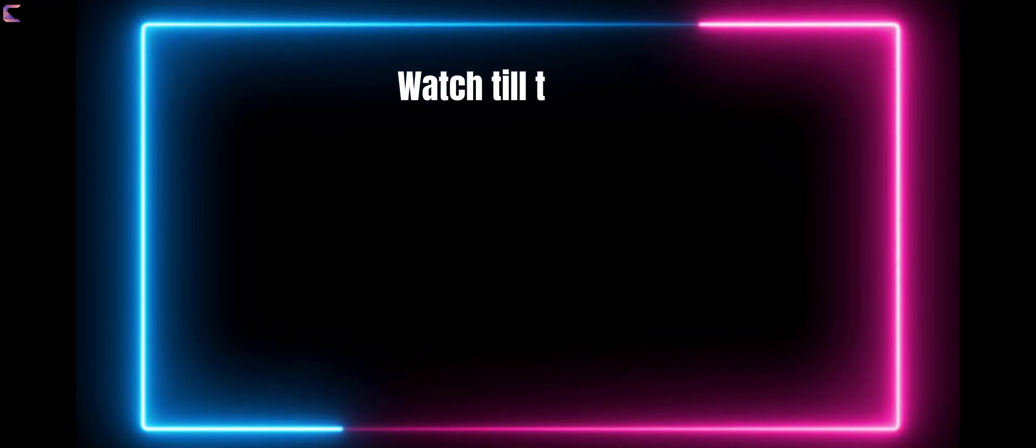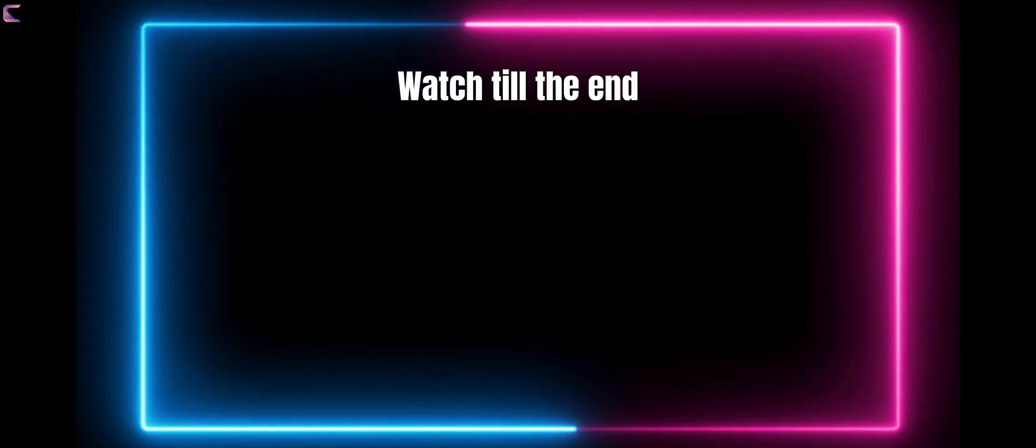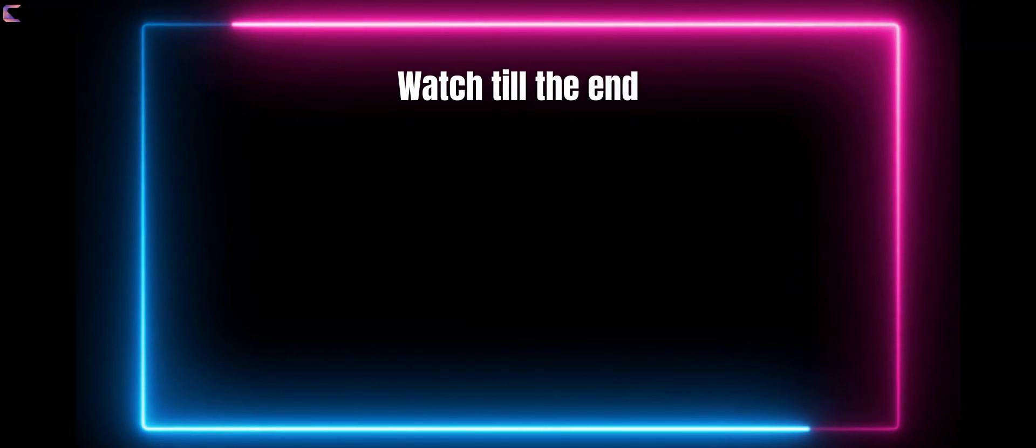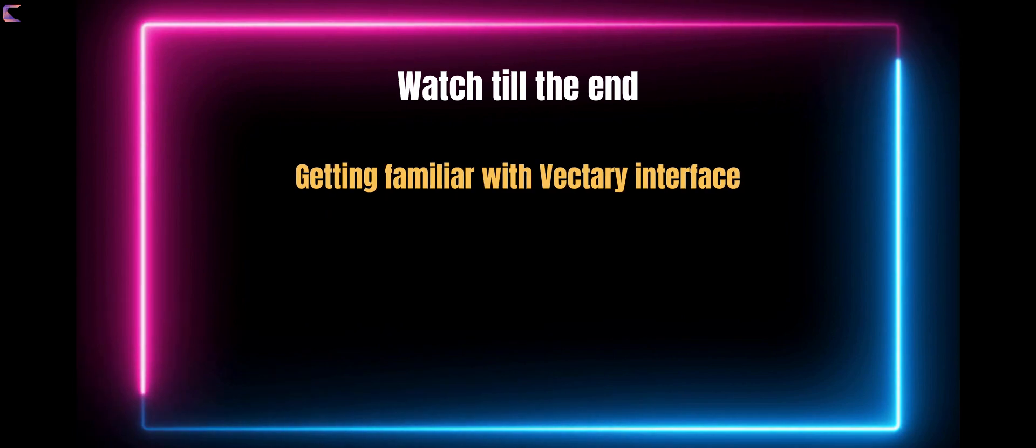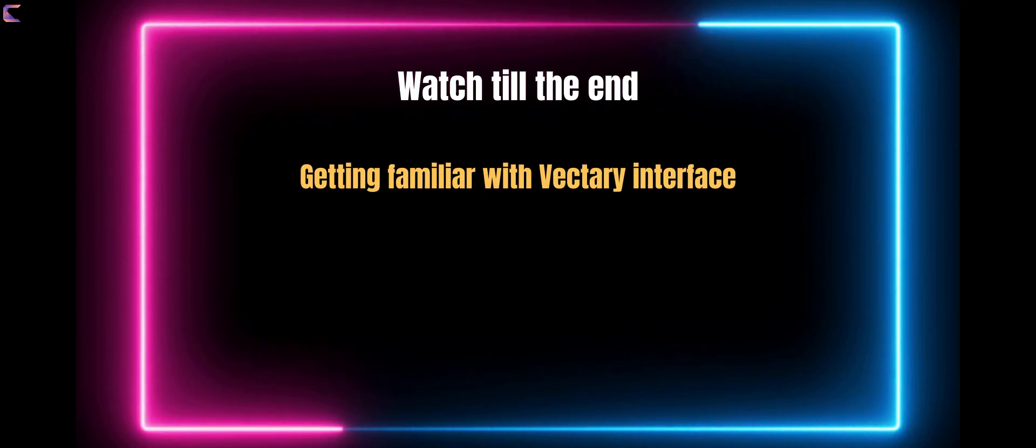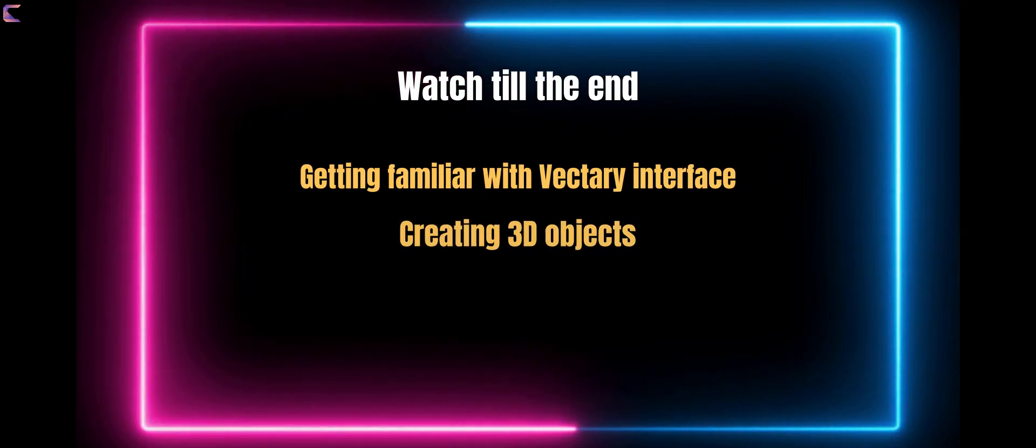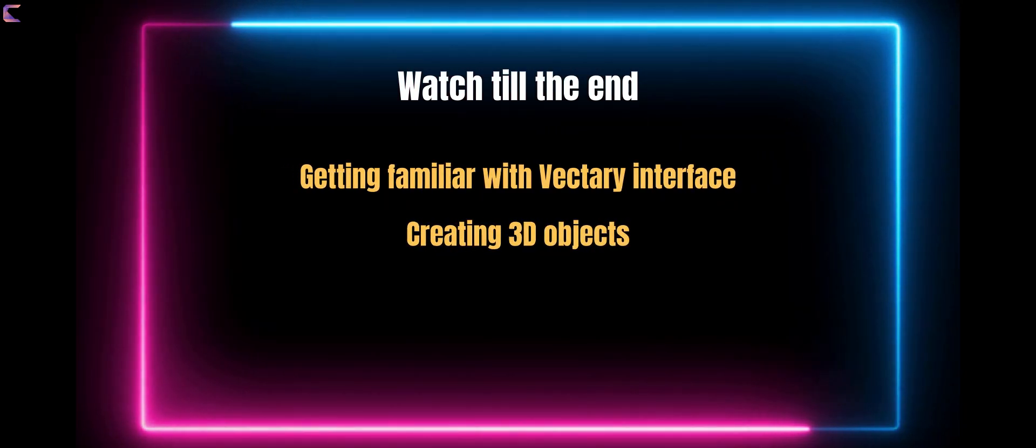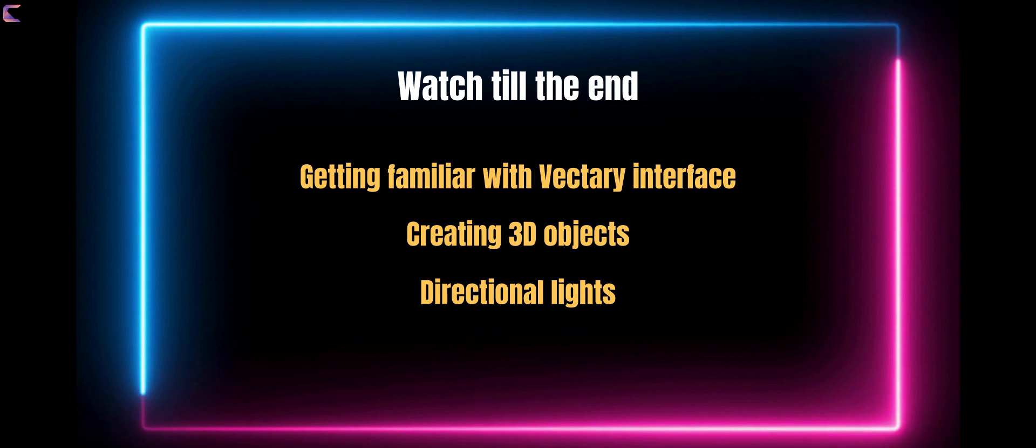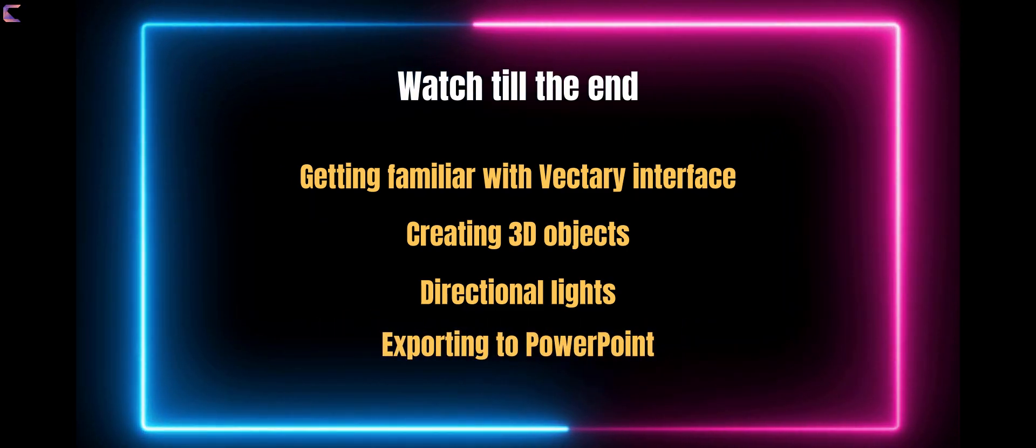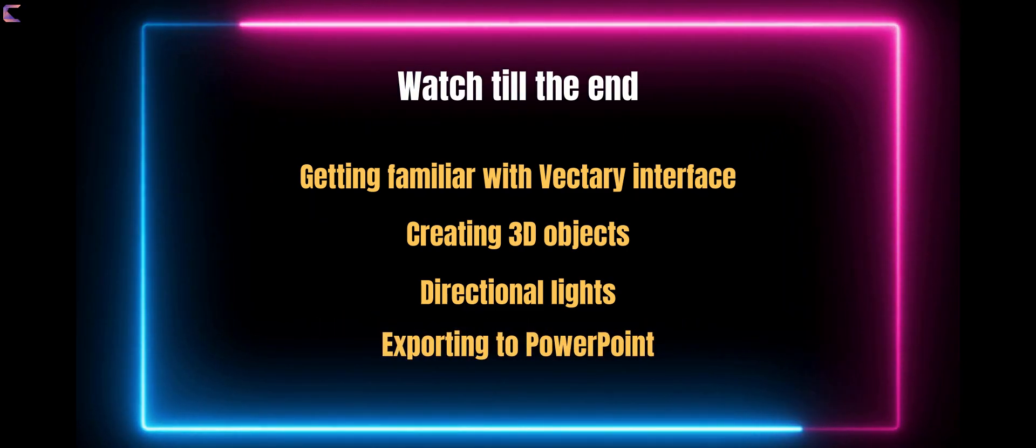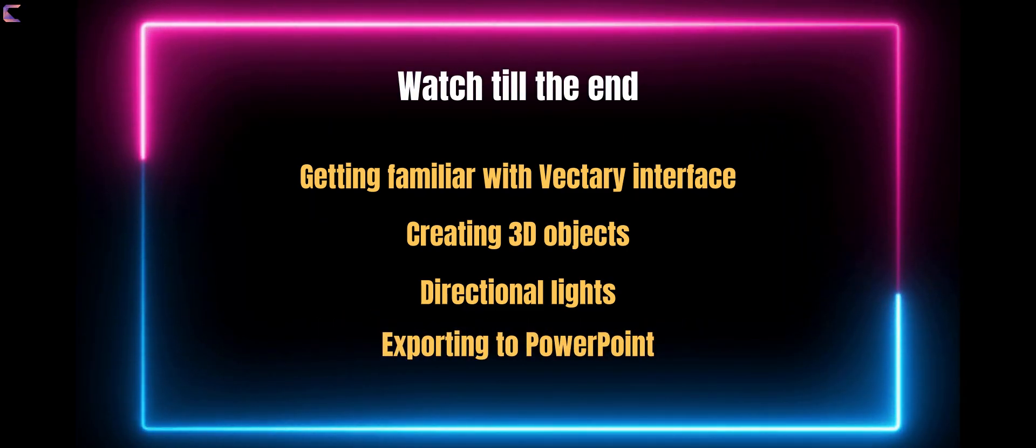Watch the video till the end and we will learn the following: getting familiar with Vectory interface, creating 3D objects, applying directional lights, and exporting to PowerPoint. Simple.